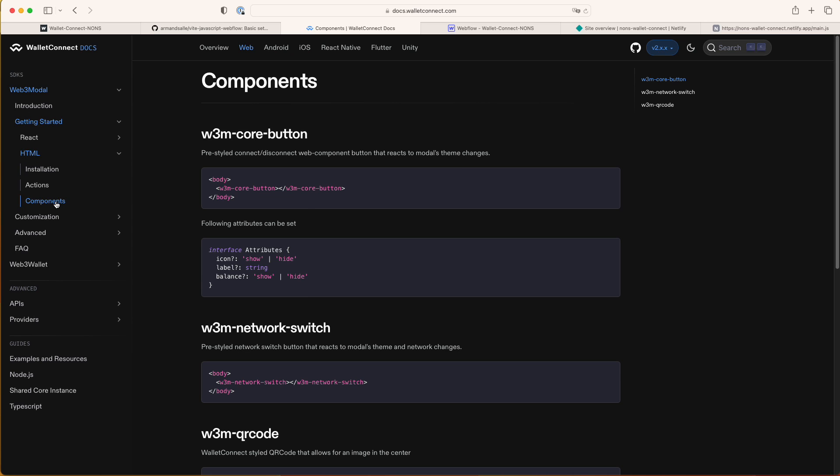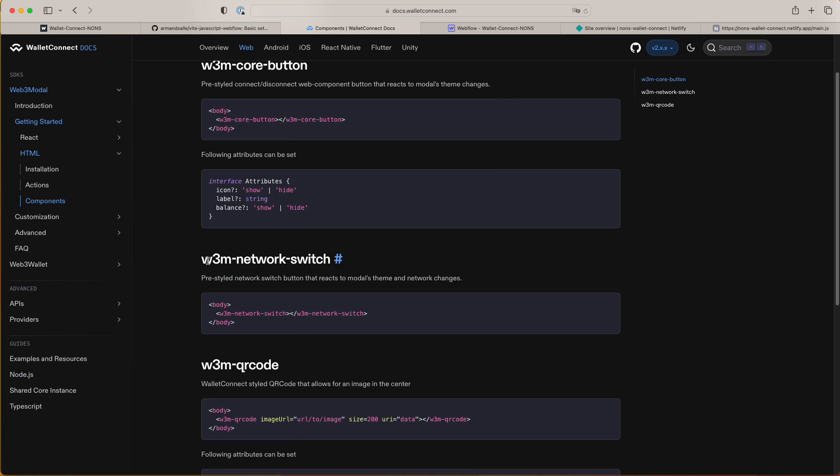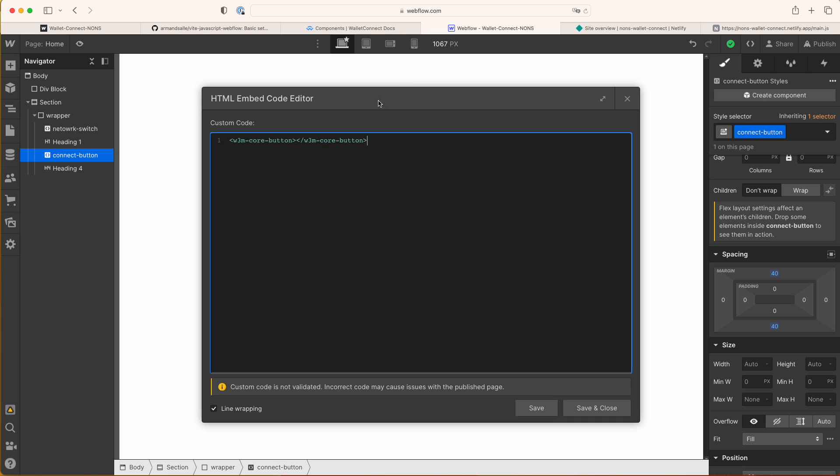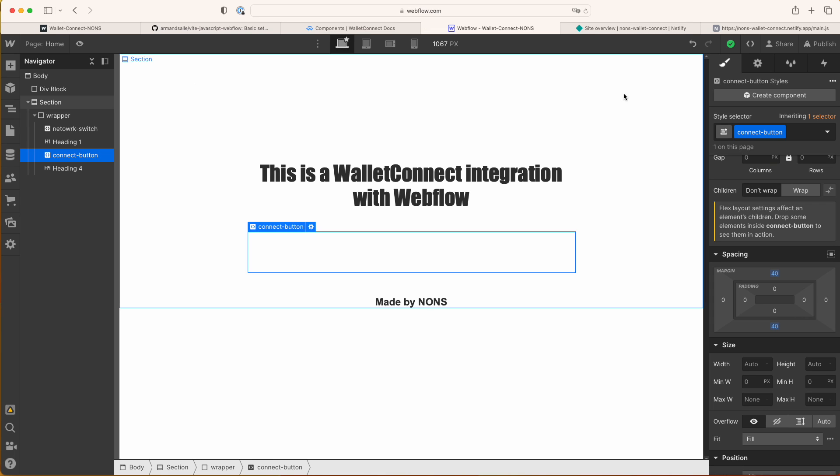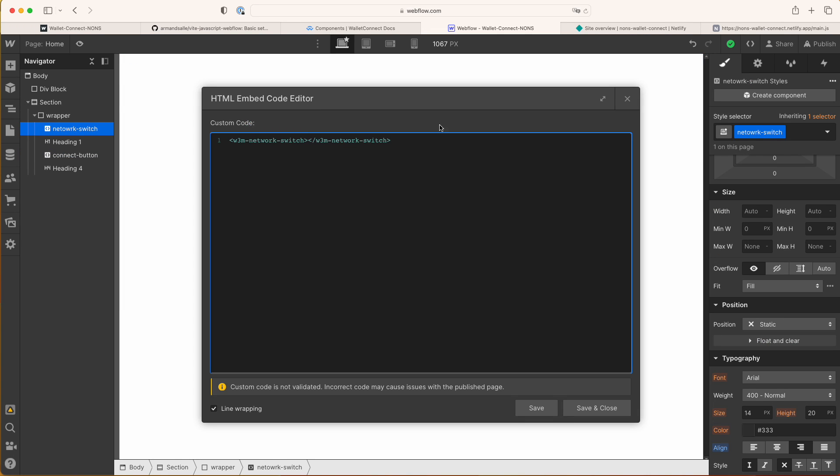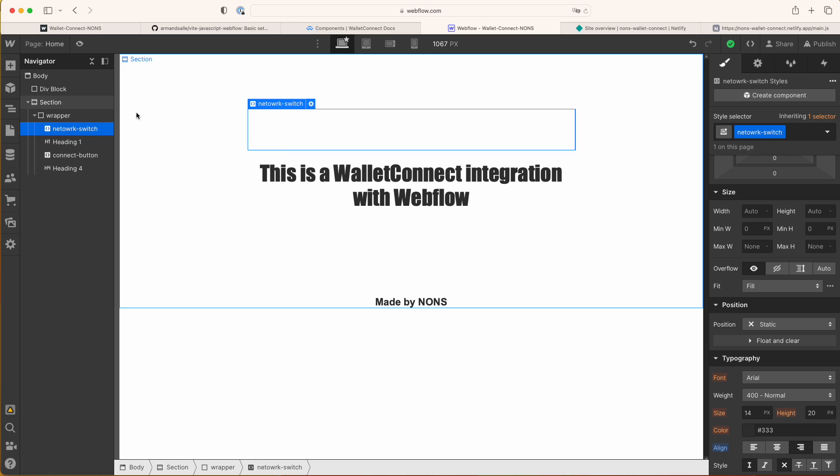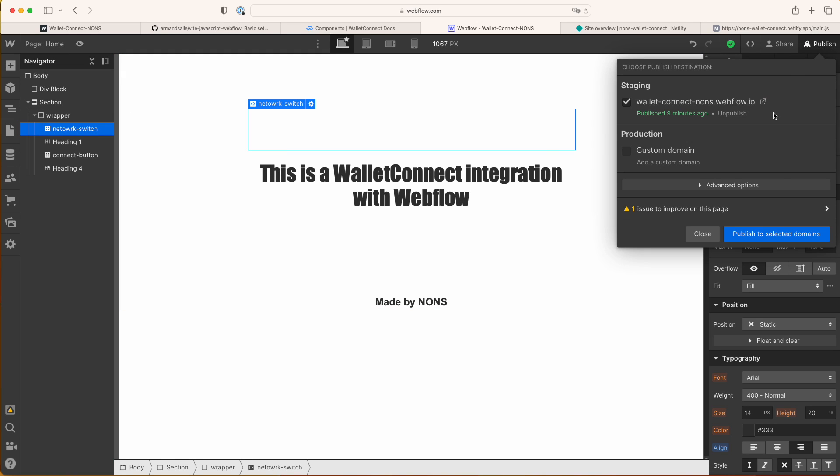If you're familiar with React, feel free to use React as well. It should work the same. This is the other one I have used, Web3 model network switch. So that's in the block here. Once you have that and your custom code, you just have to publish this.